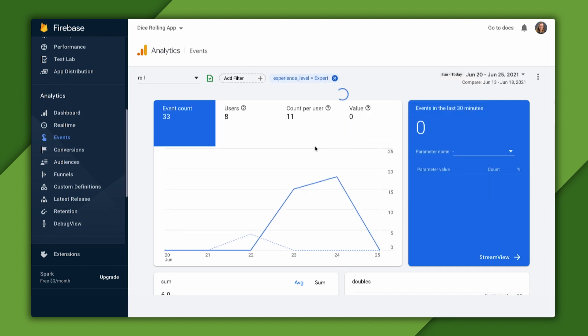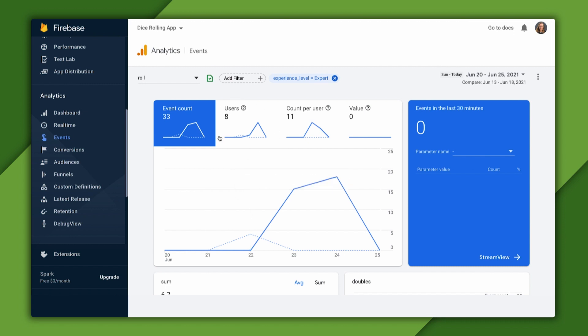Hmm, we had some role events in our app for experts, but not as many as I expected. It looks like we have a lot of experts using our app, but they don't roll the dice as much as I thought they would. Let's now go look at novices so we can compare.